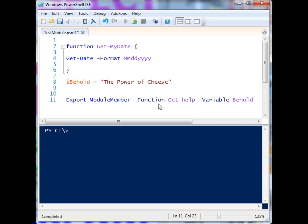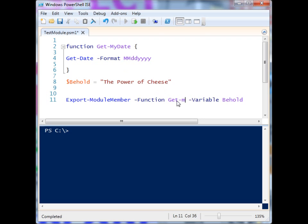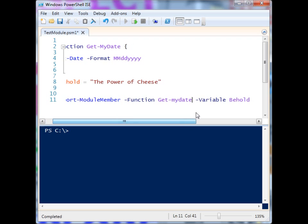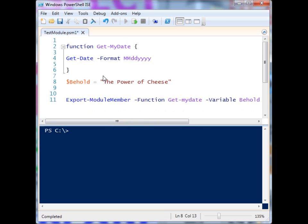That's something to keep in mind. Here you can see that I have to define the function because I am using Export-ModuleMember — so I'm saying Get-MyDate, not Get-Help. And I've also defined to export the variable 'Behold'. So this is my module.